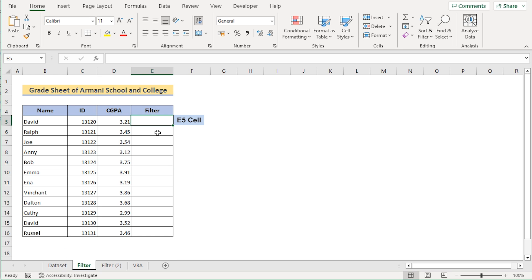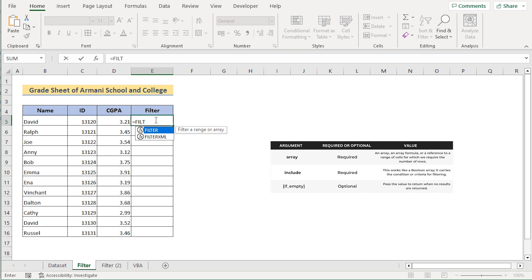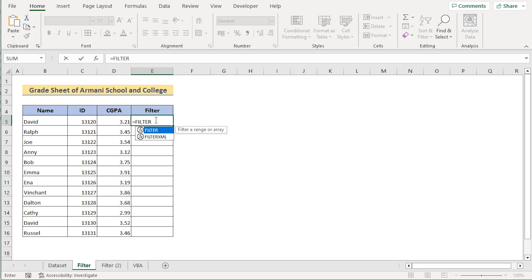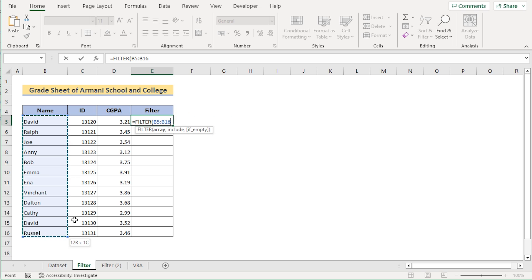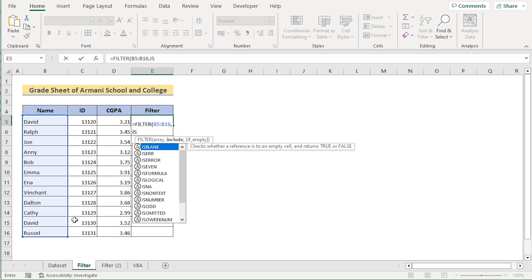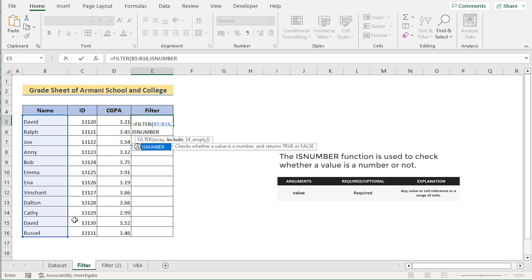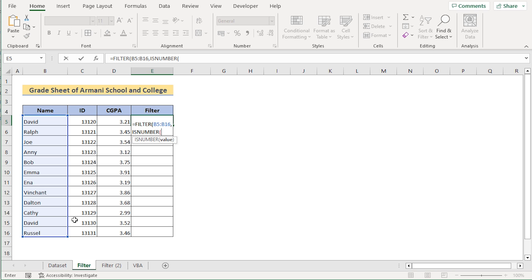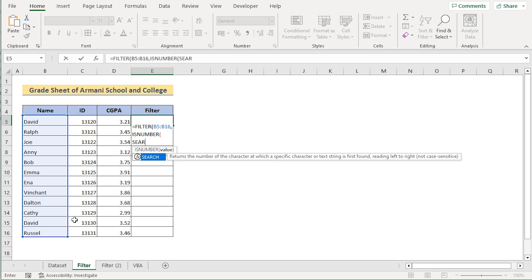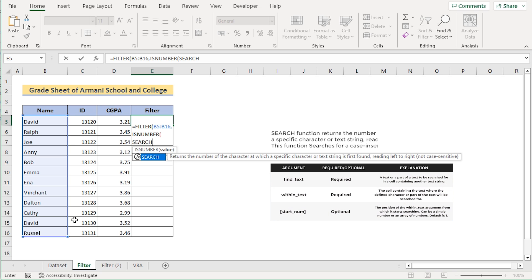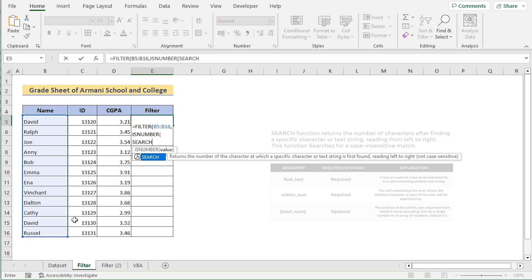To do that, we have the E column where we have the Filter section. We'll use the combination of functions to first filter the names, and then go to the Filter worksheet where we'll insert our searchable database. Let's go to the E5 cell. In E5, we need to insert the FILTER function. The FILTER function filters a range or array. We'll use three parameters: array, include, and if_empty. For the array section, we'll select B5 to B16. Then we'll move on to the include section, where we'll use the ISNUMBER function, which checks whether a value is a number or not. The value section of ISNUMBER will contain the SEARCH function, which returns the number of the character at which a specific character was found.